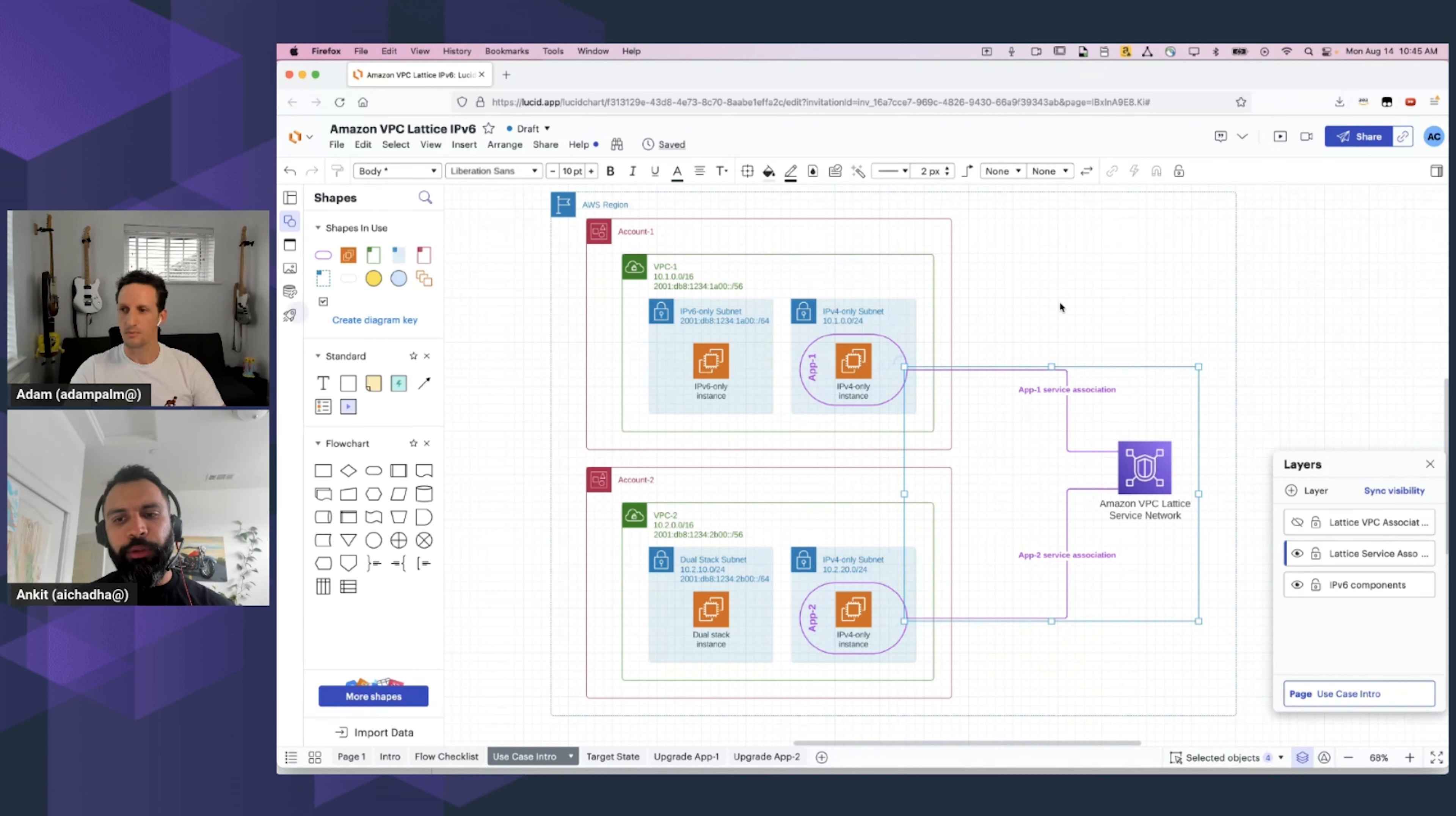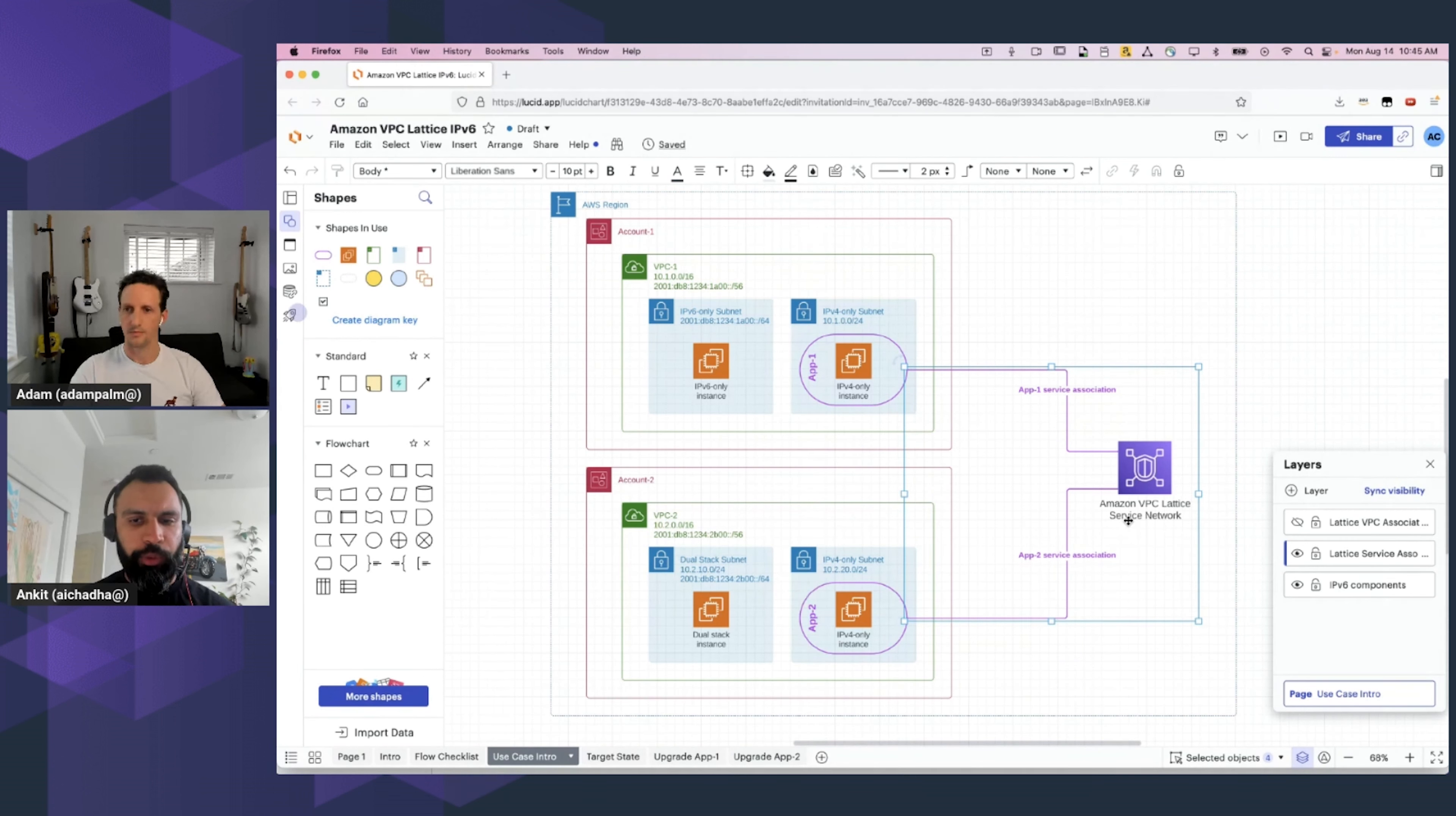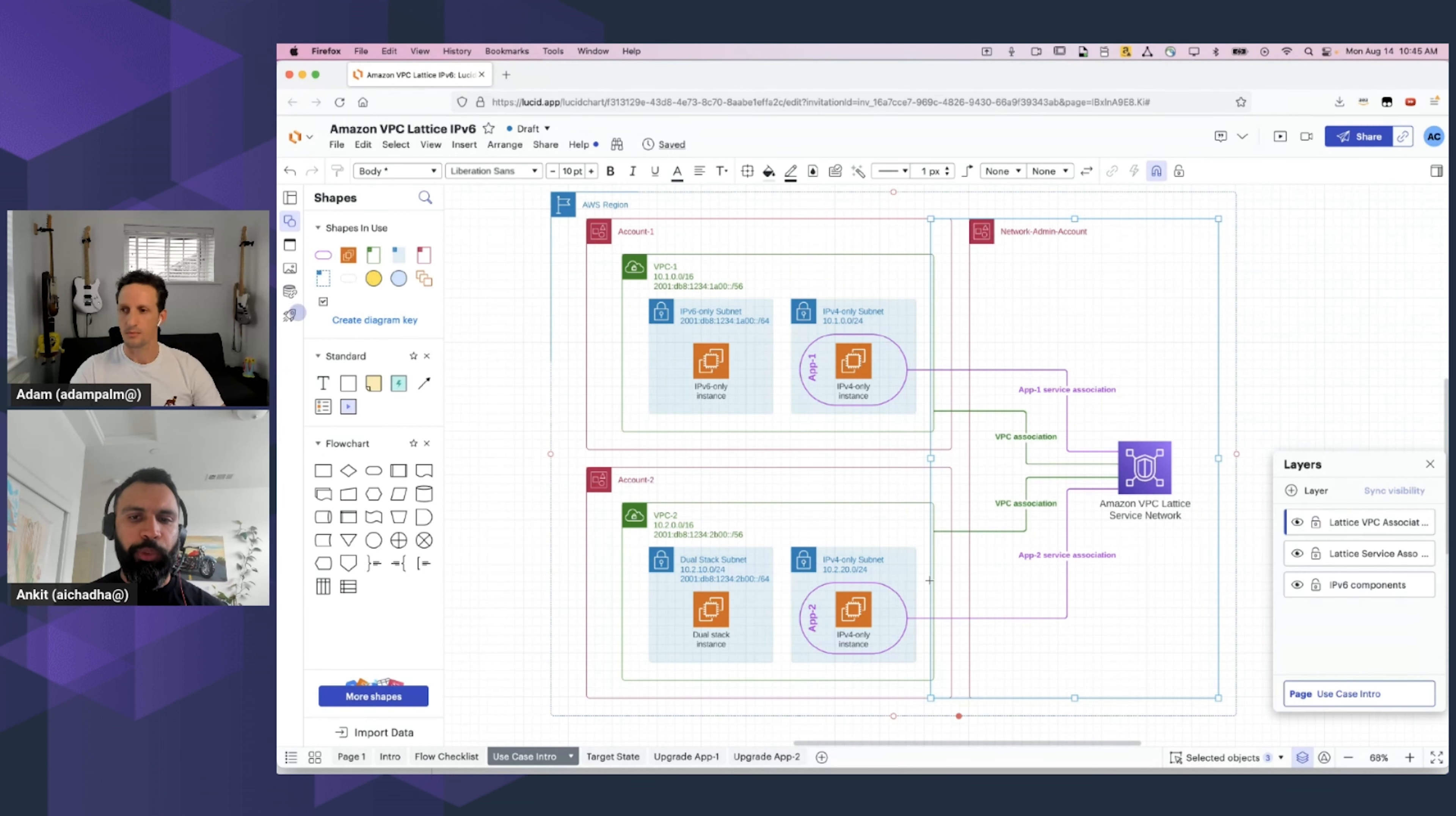Now, for Lattice, the first construct that you need to know about is the Lattice Service Network. The Service Network is a logical grouping mechanism, and you would associate applications with similar access requirements to the same Service Network. In this case, we associate both Application 1 and Application 2 with the same Service Network. Additionally, you would configure VPC associations between the VPCs and the Service Network as well.